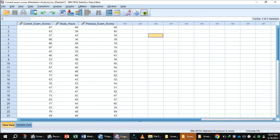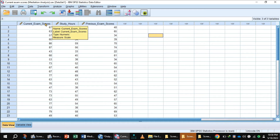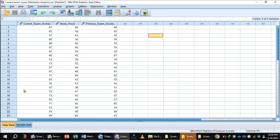In this data view of SPSS, researchers want to see the effect of mediator study hours between independent variable previous exam scores and dependent variable current exam scores.